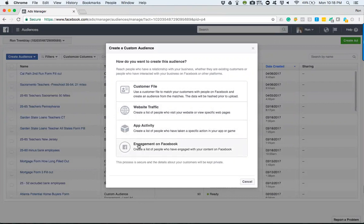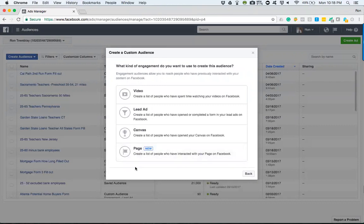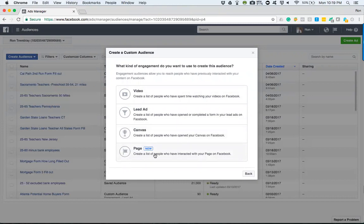I'm going to create a custom audience based on people that have, for example in this video, filled out a form — the lead generation form. This is where we would find it: the engagement on Facebook portion. When you open it up, there are options to break the audience down. Is this a custom audience for those who have watched our videos on Facebook? Those that filled out the lead form? Those who opened the canvas and viewed it? Or those who went to our Facebook page and took some action — liked it or shared it — some kind of interaction. For the purpose of this video, we're going to have it be a lead generation ad, and we want to make a custom audience for those who have completed our form.